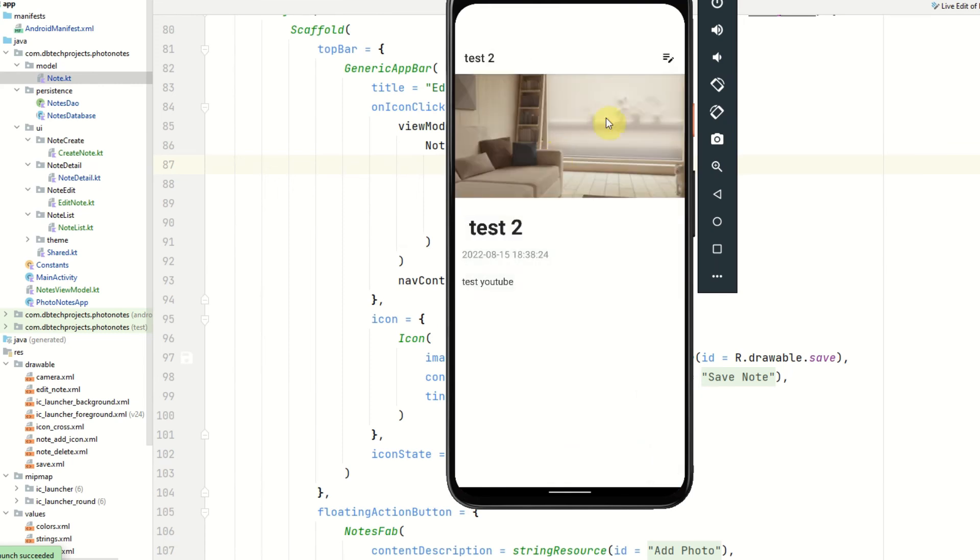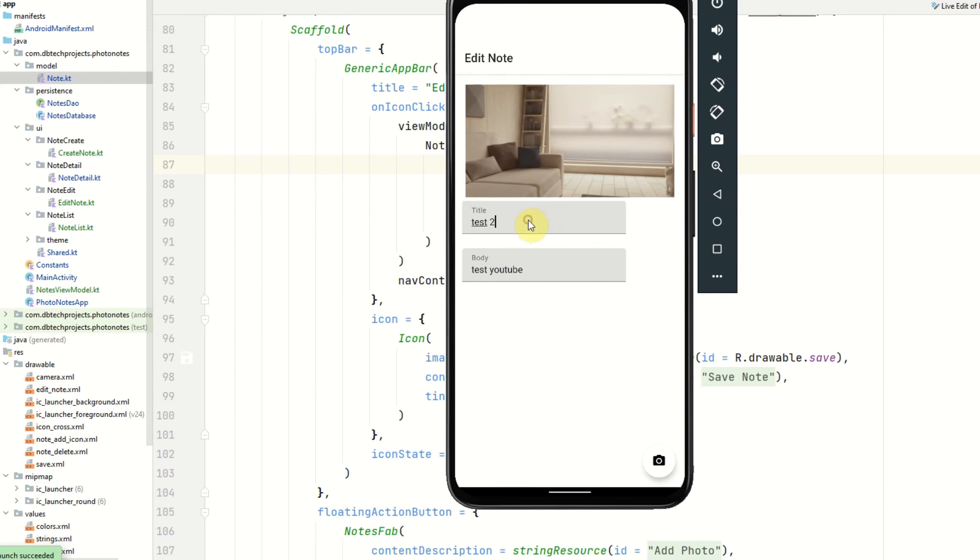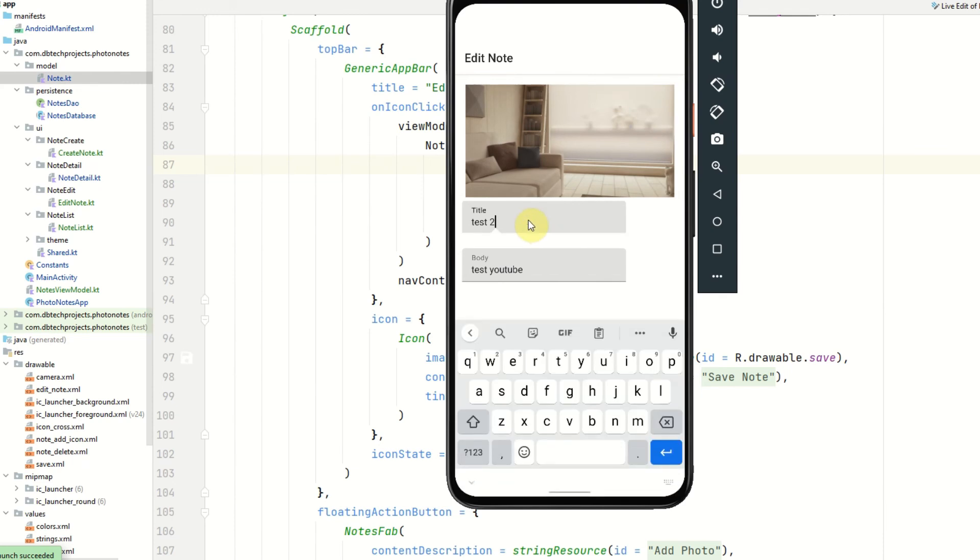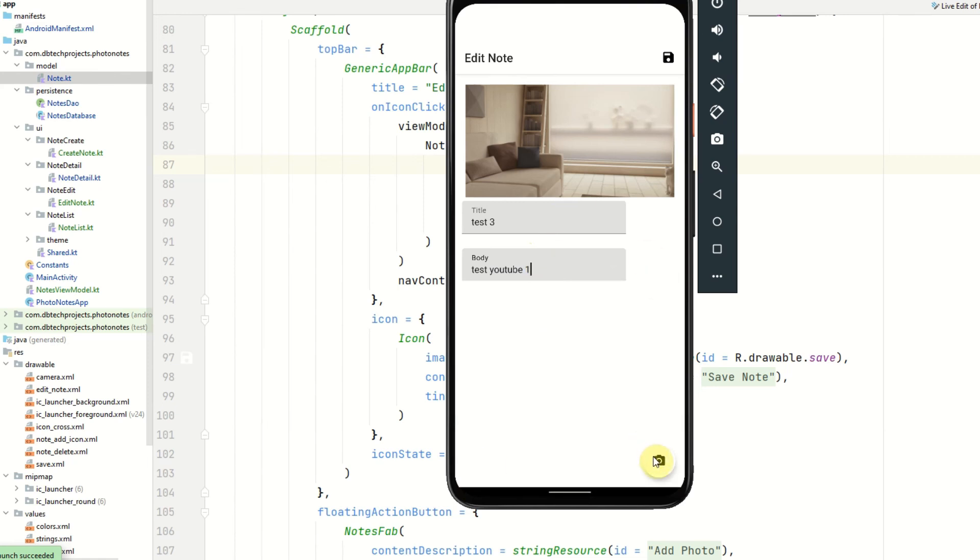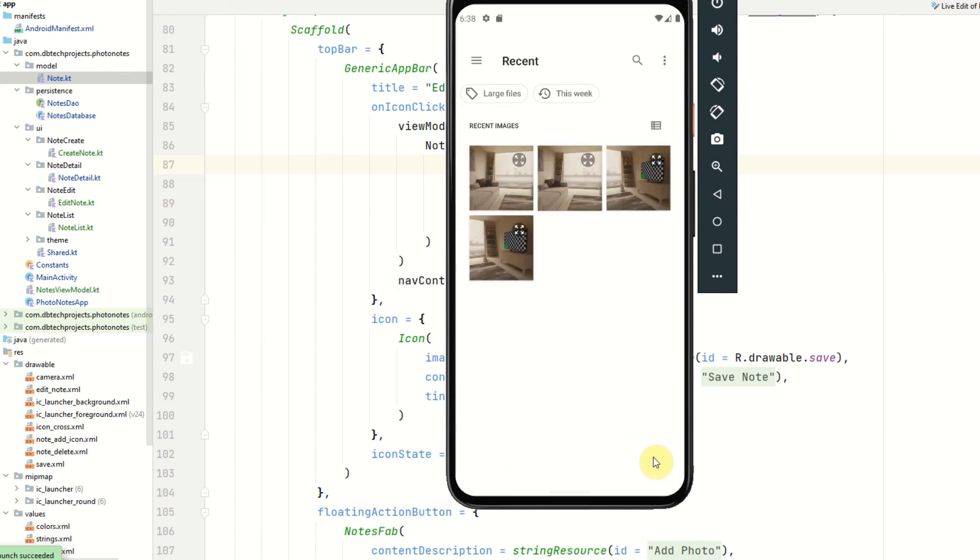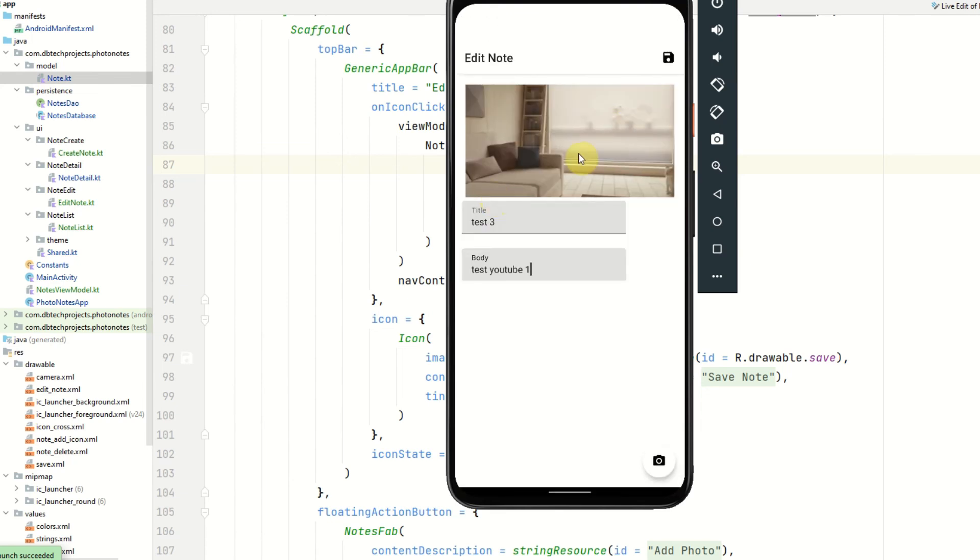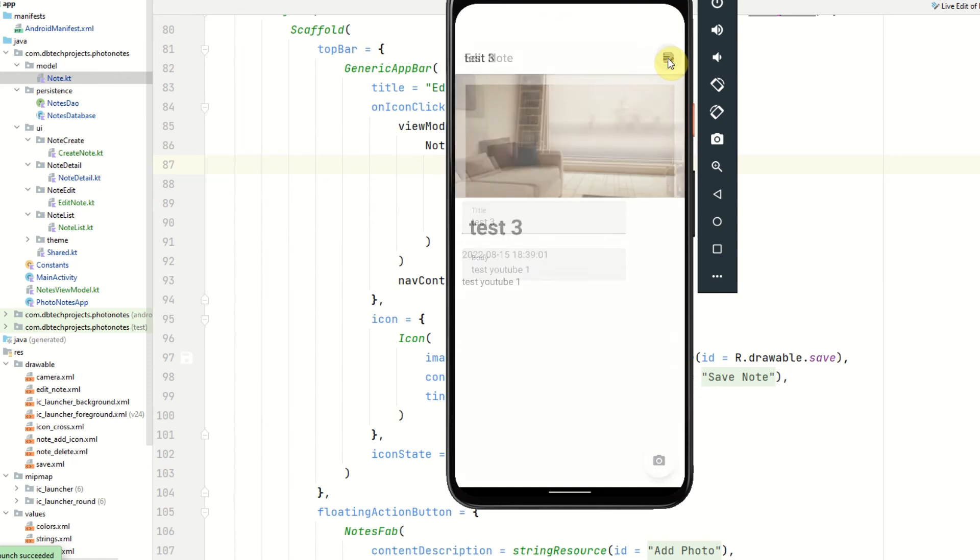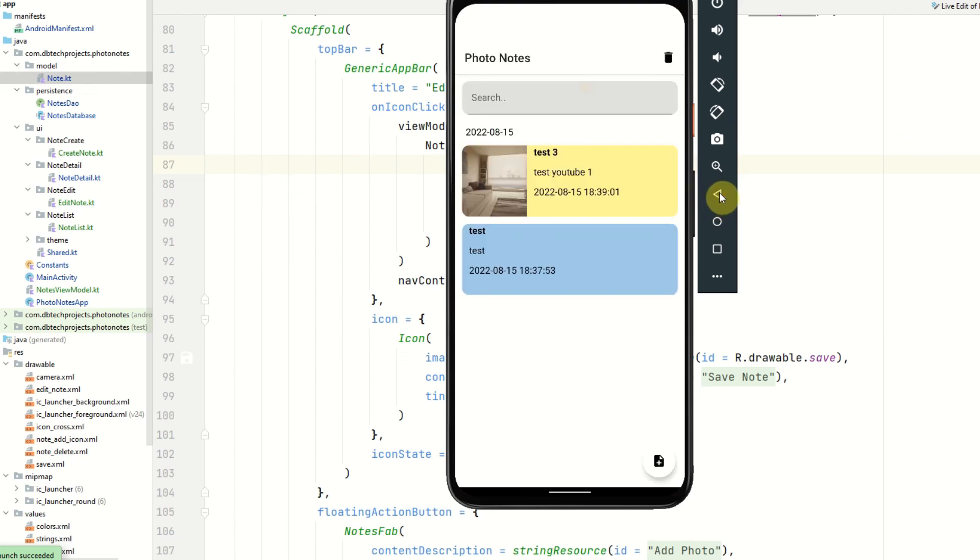The next thing I'm going to demo is the editing. So if I click on this note here and select the edit icon I should be able to edit these details. So test three for the title. Test YouTube one for the body. And now we're going to change the image to this one here. Image has changed. These are still set. And if we hit save we can see that it's saved. It has gone back to the detail screen and all the values have now changed to the correct ones. So we can see everything has been updated. If I navigate back to the list we can see the updated state is persisted in our list as well.